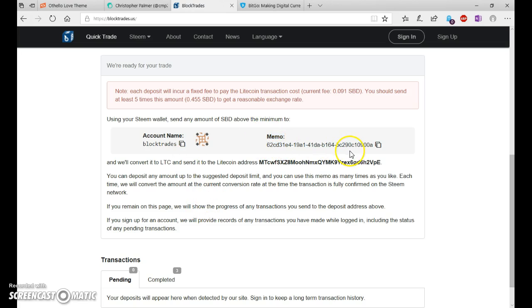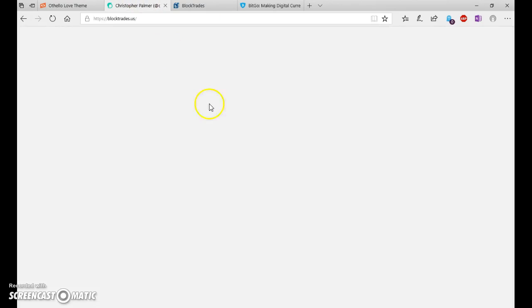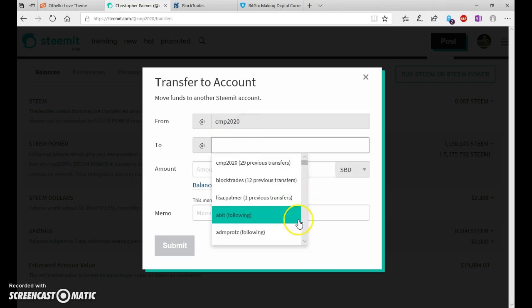You'll copy this memo and go to your Steemit account.